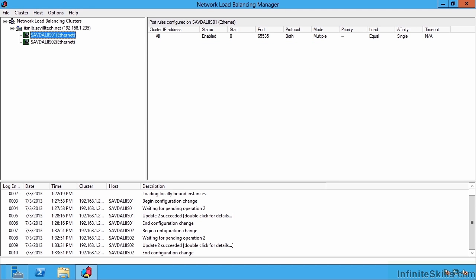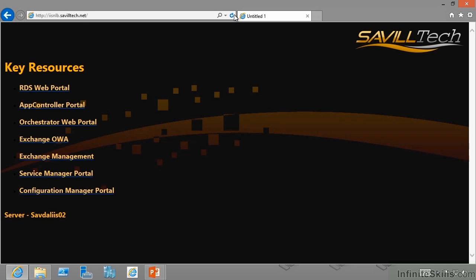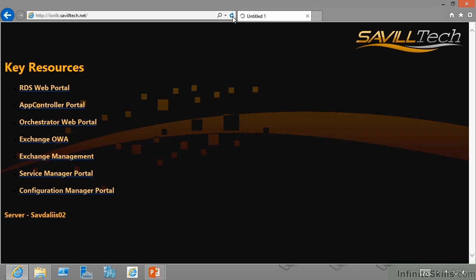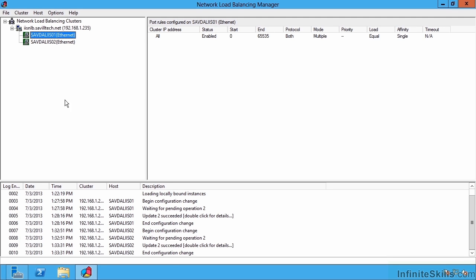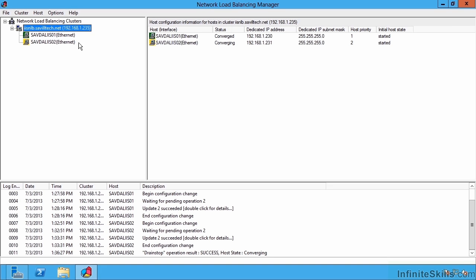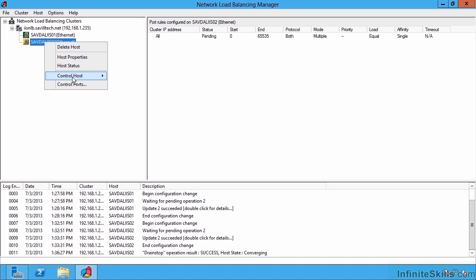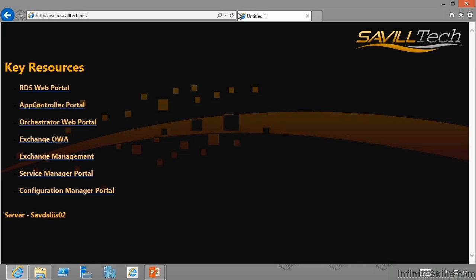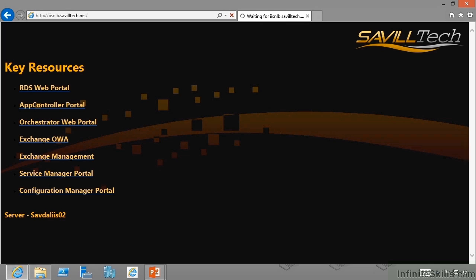So right now my client, if I refresh, I'm now connected to IIS2 actually switching between them. If I then went back to my farm, and on IIS2, for example, I'm going to say drain stop. So I said drain stop, now I'm just going to say stop. So I drained the connections, now I've stopped it. Now if I go back to my client and refresh, it's trying to get to it, it's not going to find it, and then it's going to go back to IIS01. And there we go.